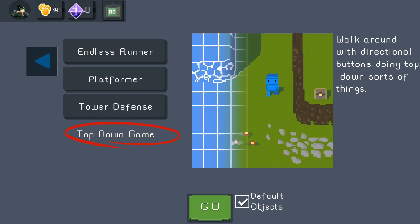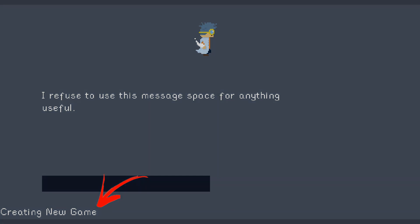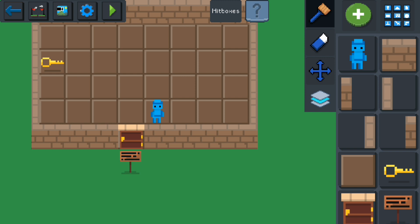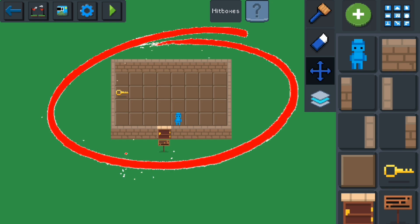For the top-down game, you walk around with directional buttons doing top-down things — like Dungeons and Dragons or many other top-down games. We'll select the top-down game. Once you've selected your game, just hit the Go button and it will start creating the game. When it first loads up it might look a little overwhelming, but I'll explain everything. When your new game loads, it will be a basic concept already made for you to test out.